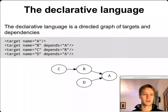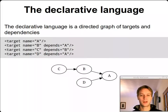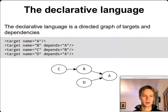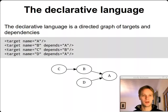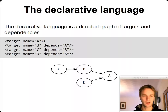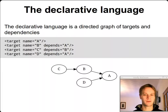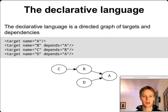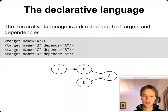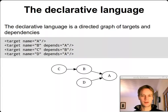So what is the declarative language like? The declarative language is the way that you define targets and the ways they depend on each other. Here we've got a simple snippet of a build file where there's a target called A that doesn't depend on anything, B and D depend on A, and C depends on B — which means C indirectly depends on A. So you declare that this is true, and when you tell the system to build C, it knows it has to build A, then B, then C. You just declare stuff.